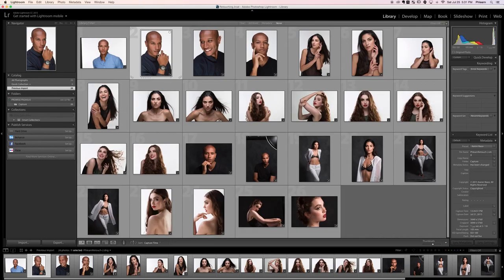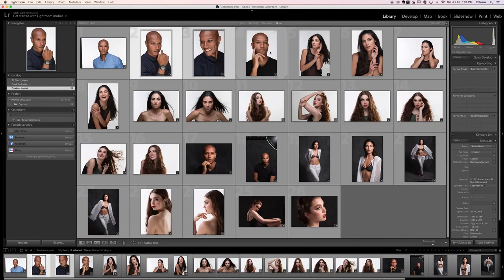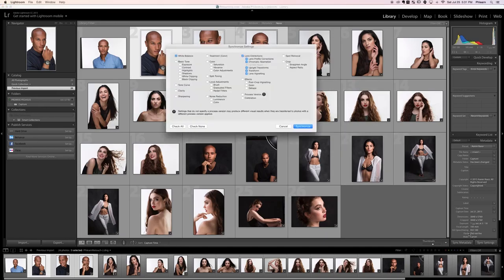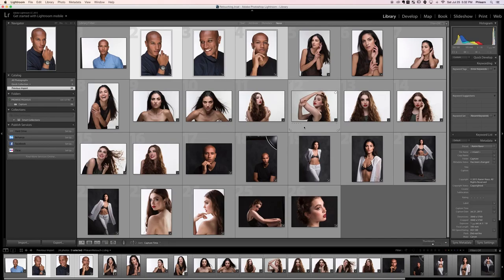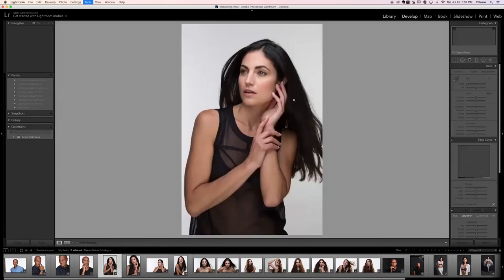Going back to our grid view, we can pretty much assume we're going to be using the same settings for these similar images. So let's hold down Control or Command, click on those three images, and go to sync settings. We'll click on basic tone to turn all those on and hit Synchronize. That lightened those images and just made them look better.